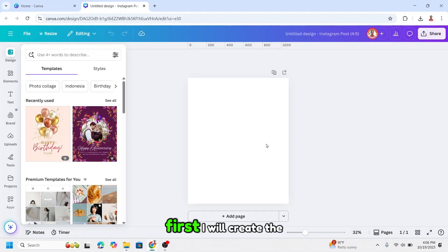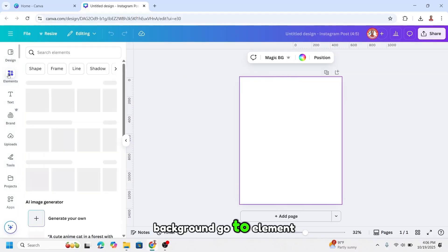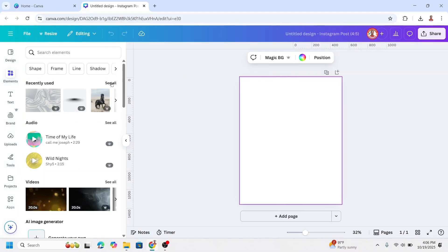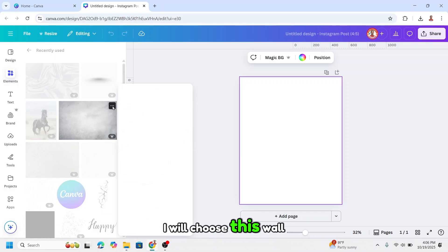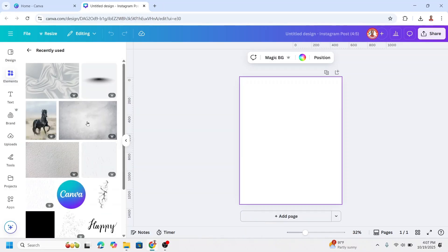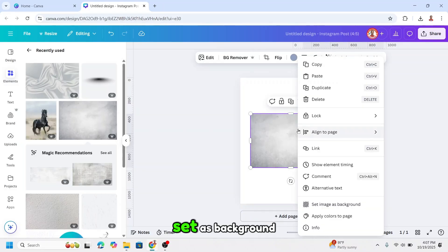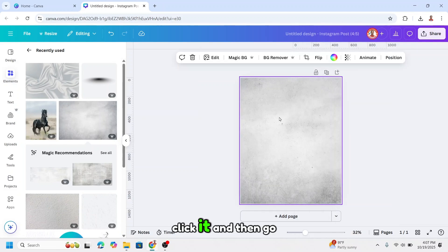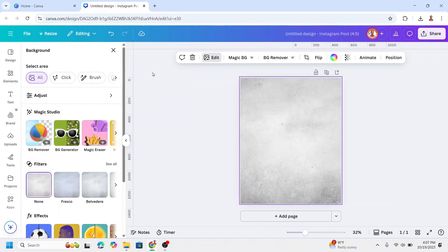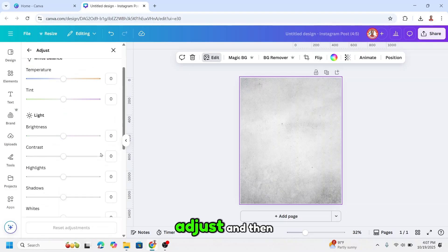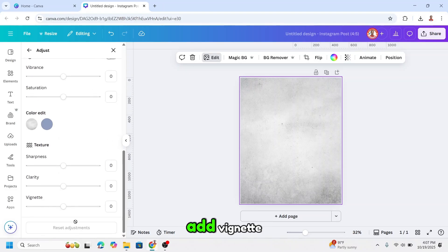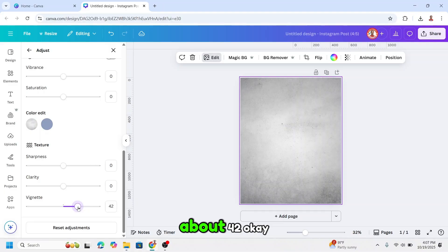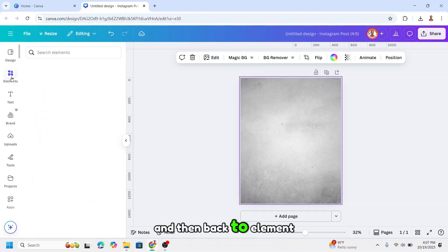First I will create the background. Go to element, I will choose this concrete wall and set as background. Click it and then go to edit, adjust, and then add vignette about 42. Okay, and then back to element.